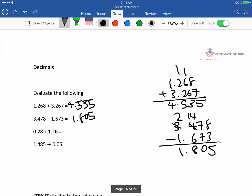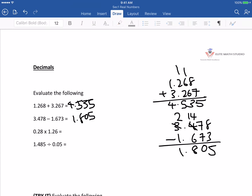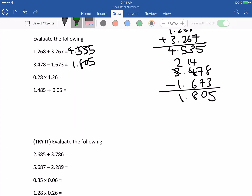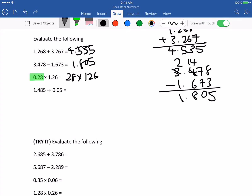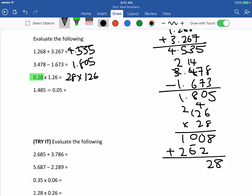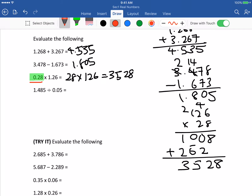How to do multiplication without a calculator: take it as whole numbers. So 0.28 becomes 28, and you compute 126 times 28. That gives 3528. Now count the decimal places: 0.28 has 2 decimal places, and 1.26 has 2 decimal places, giving 4 decimal places in total. So the answer is 0.3528.